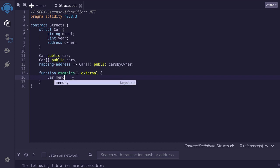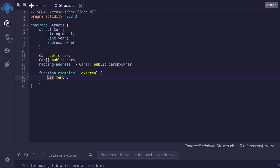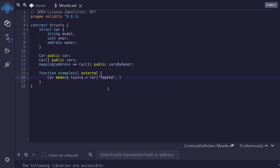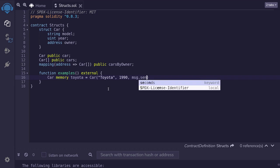It's going to be memory, meaning that we're creating a variable of car inside memory, so this car variable will only exist while this function is being called. I'll name this variable Toyota, and I'll initialize the struct by typing car with parentheses, putting in the parameters in the order that we declared: model, year, and then owner. The model I'll put in Toyota, year I'll put in 1990, and the owner I'll put in msg.sender.